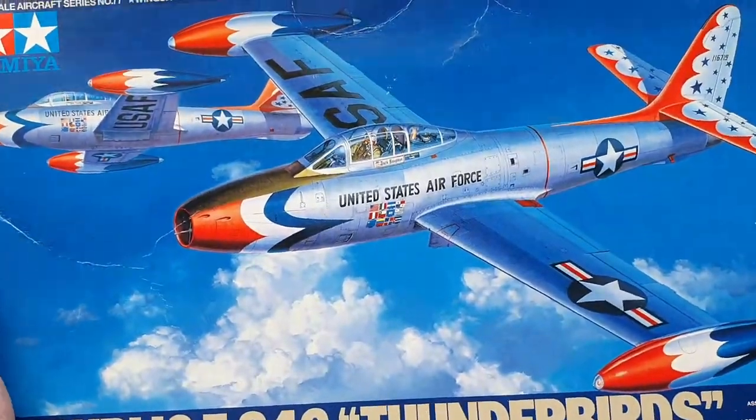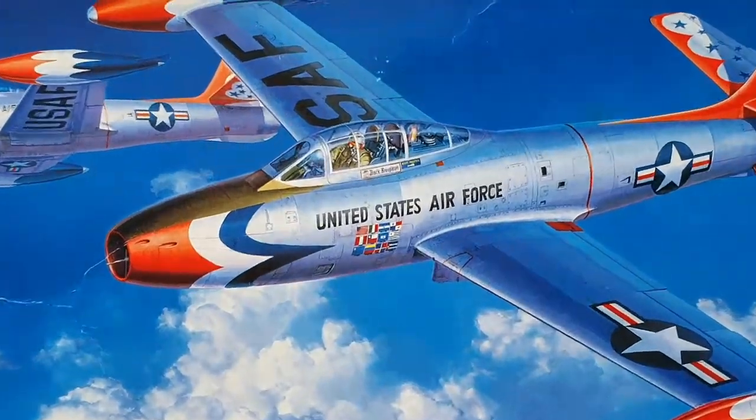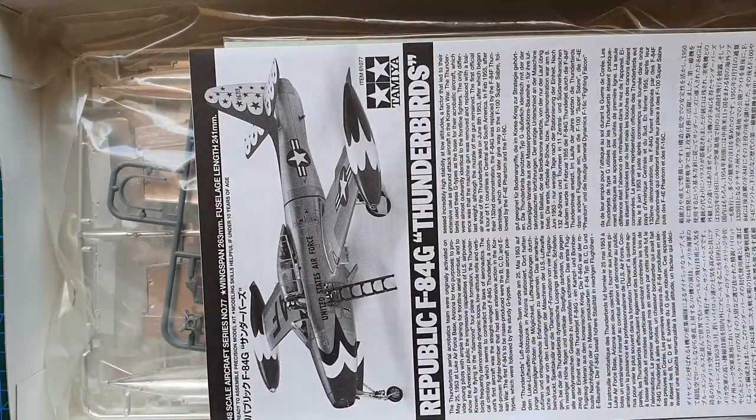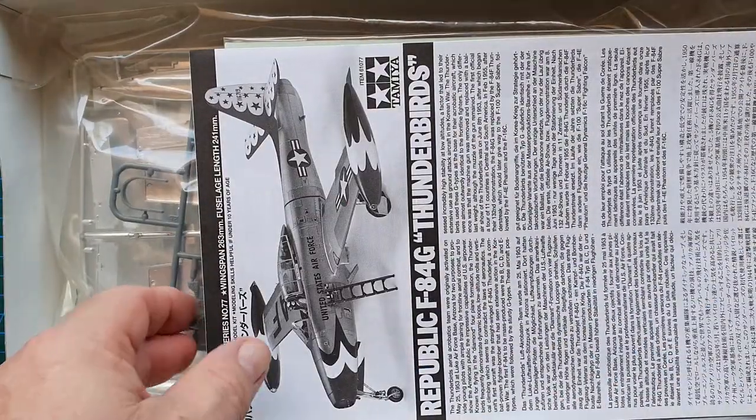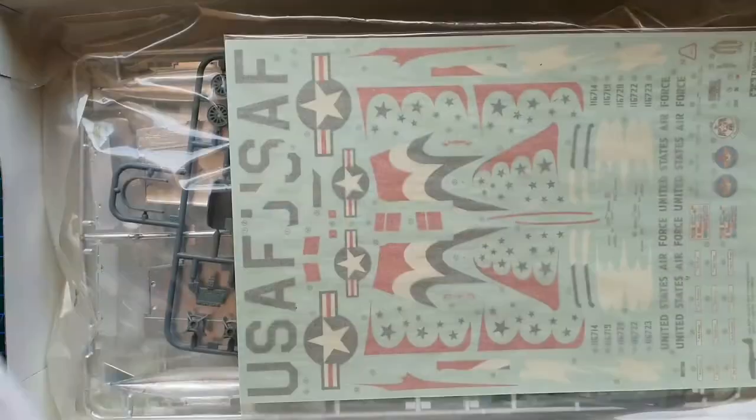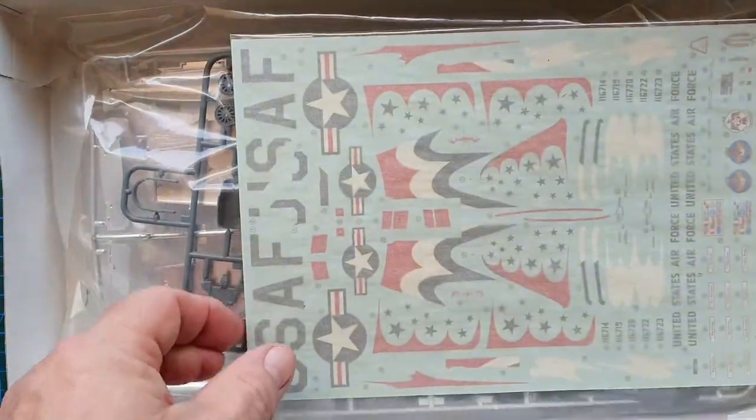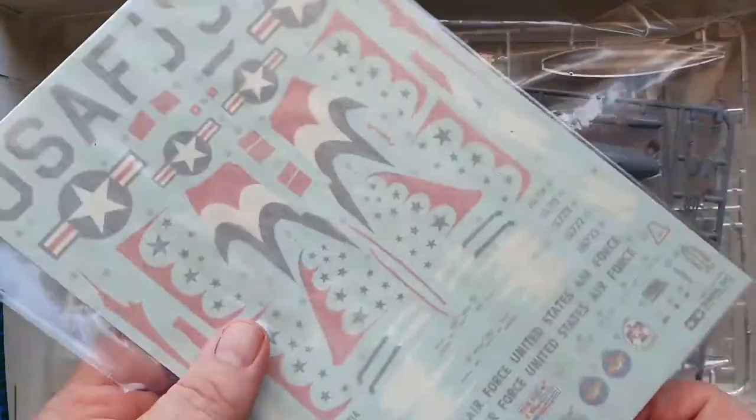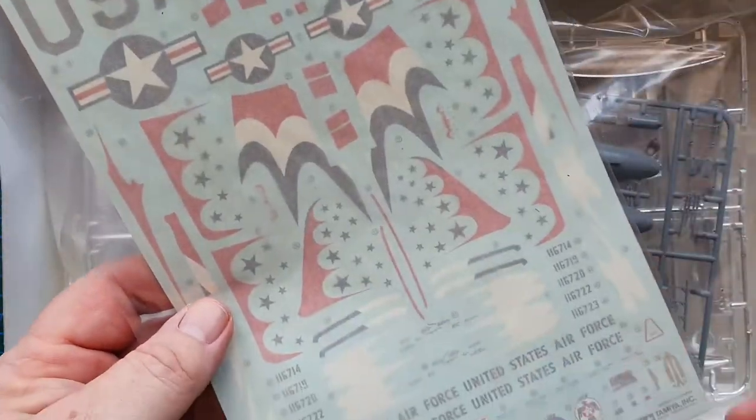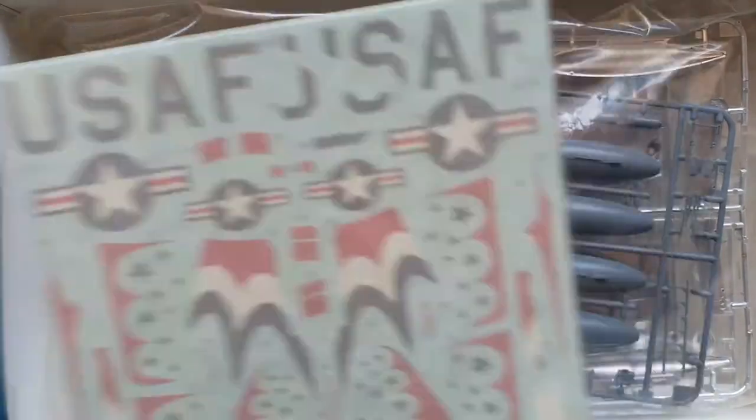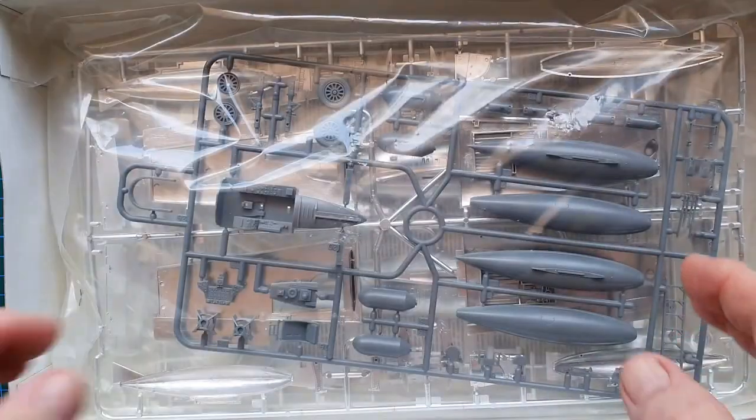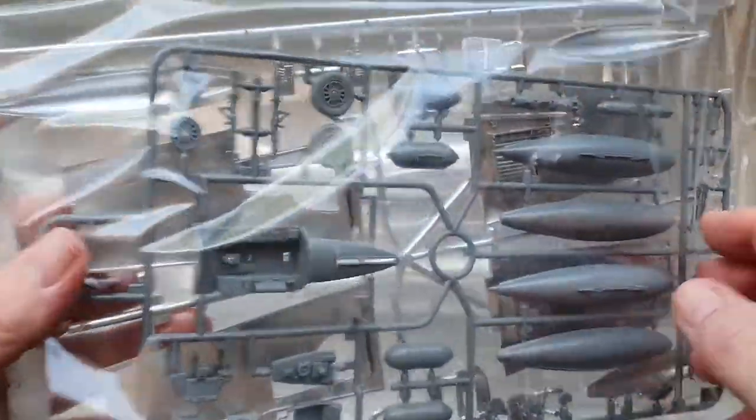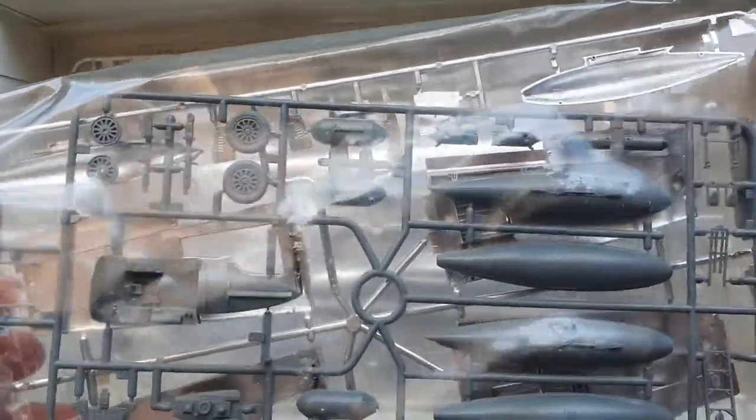Let's have a look and see what I actually picked up for my paltry sum of money. Instructions, very large decal sheet. All sorts of decals on it. One bag of sprues which has normal grey parts which you would get in the standard F-84, which is cockpit parts, ladder, wheels.